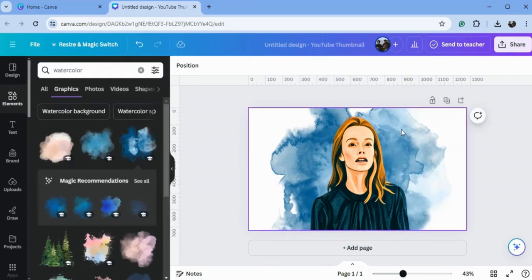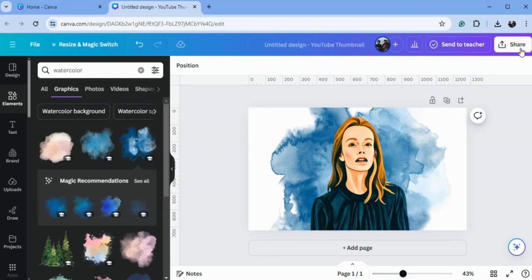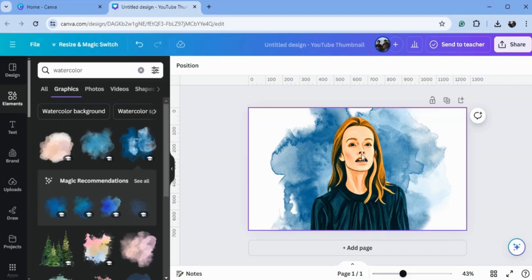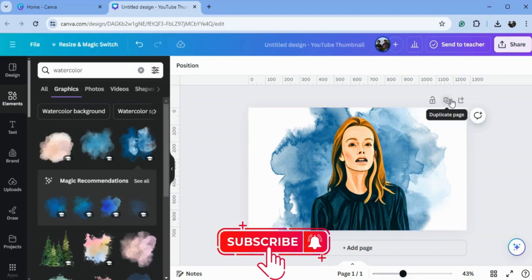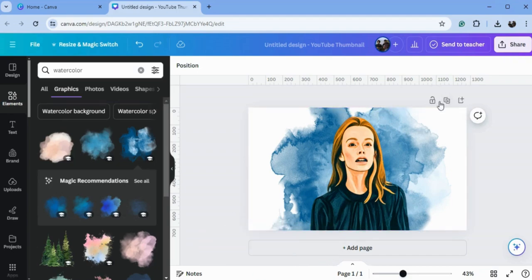So here are the results. You can also turn your profile image into a watercolor painting effect. I hope you like this tutorial. Subscribe for more Canva tutorials. Thank you so much for watching!